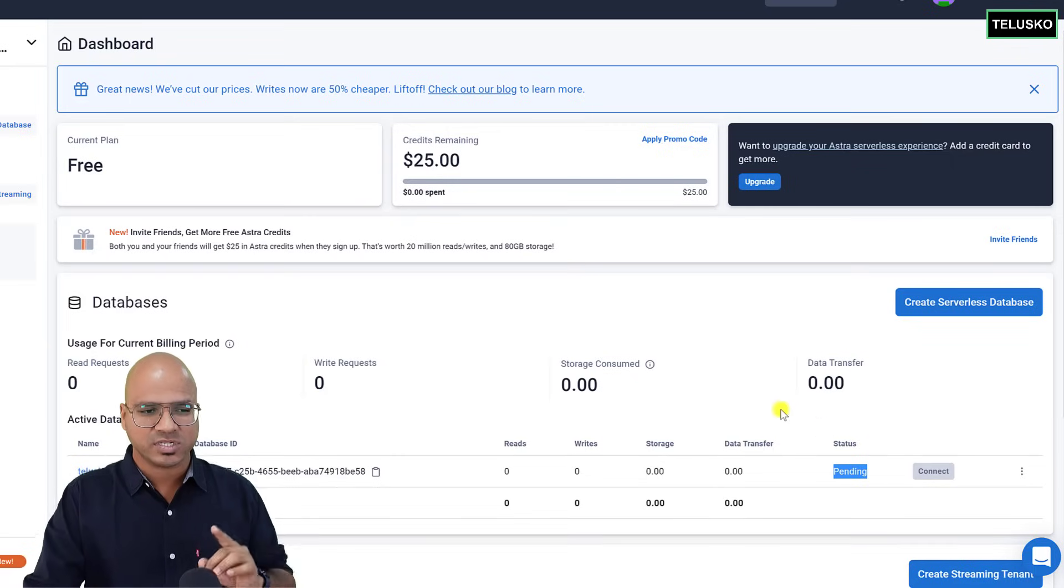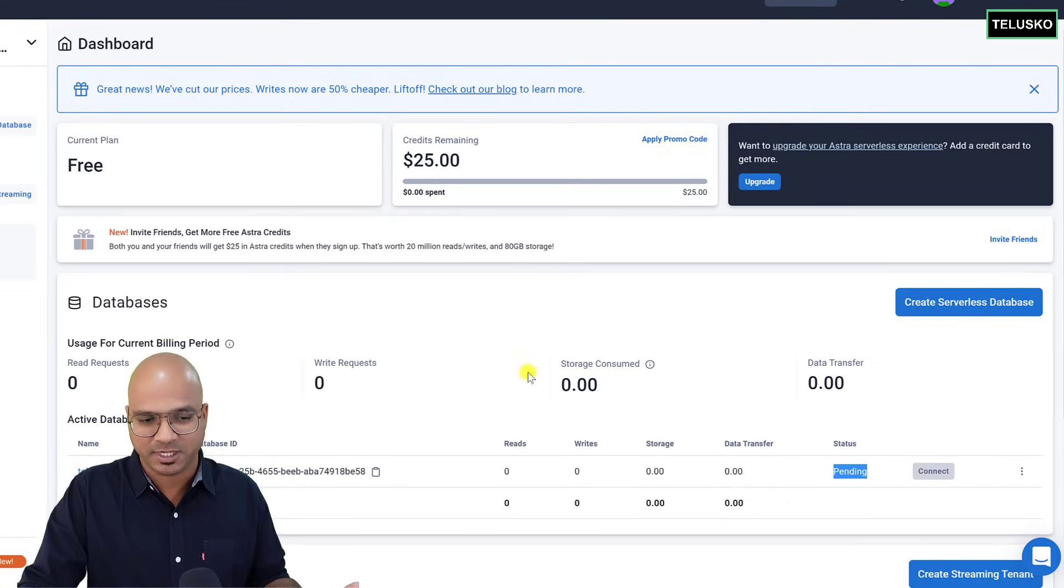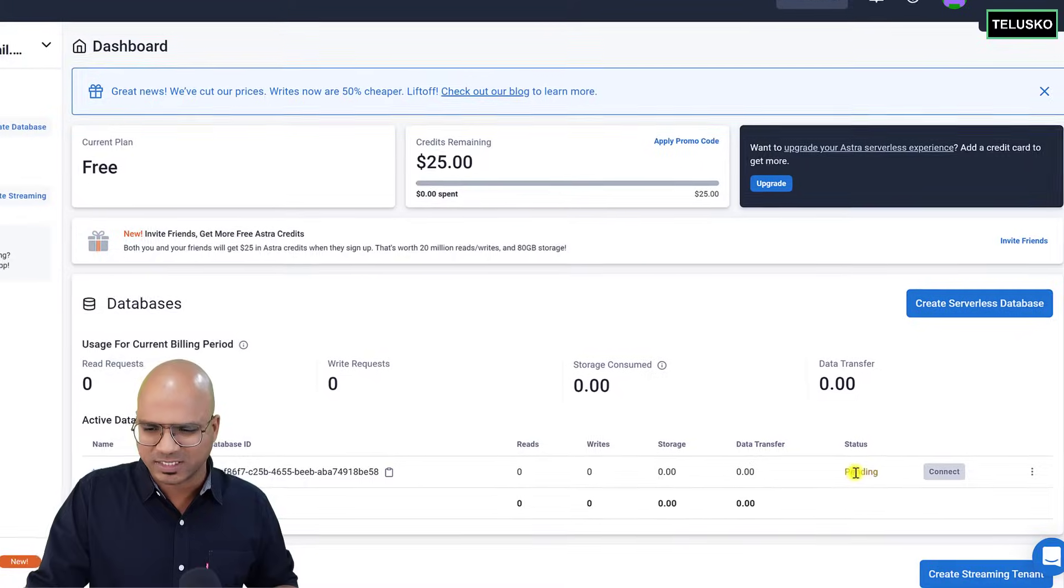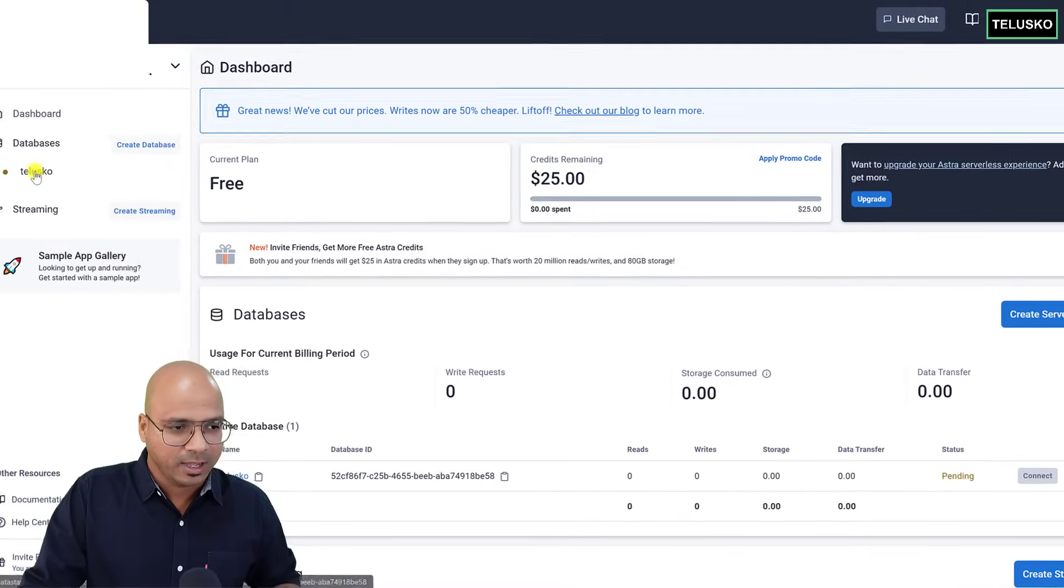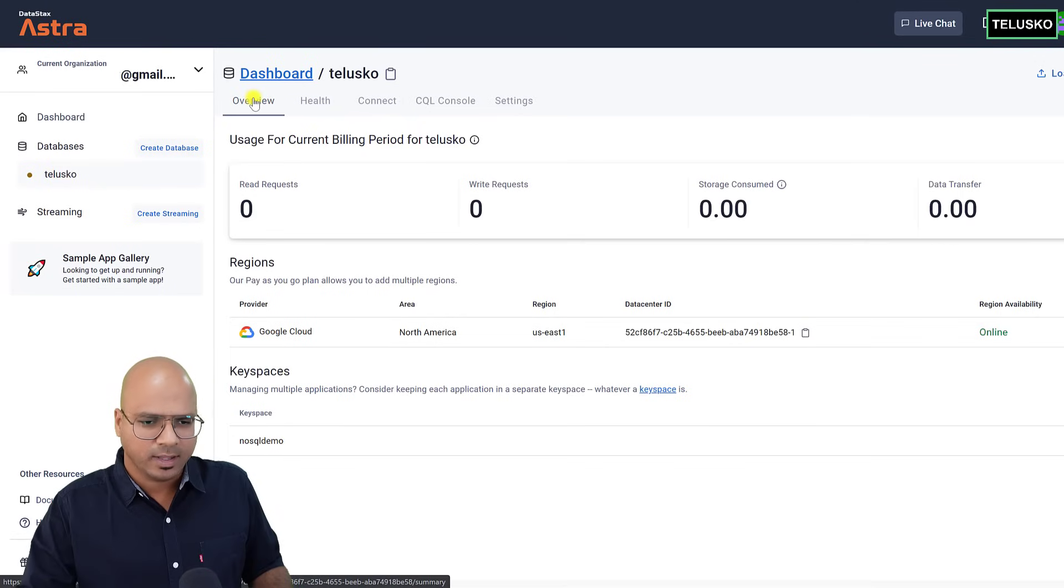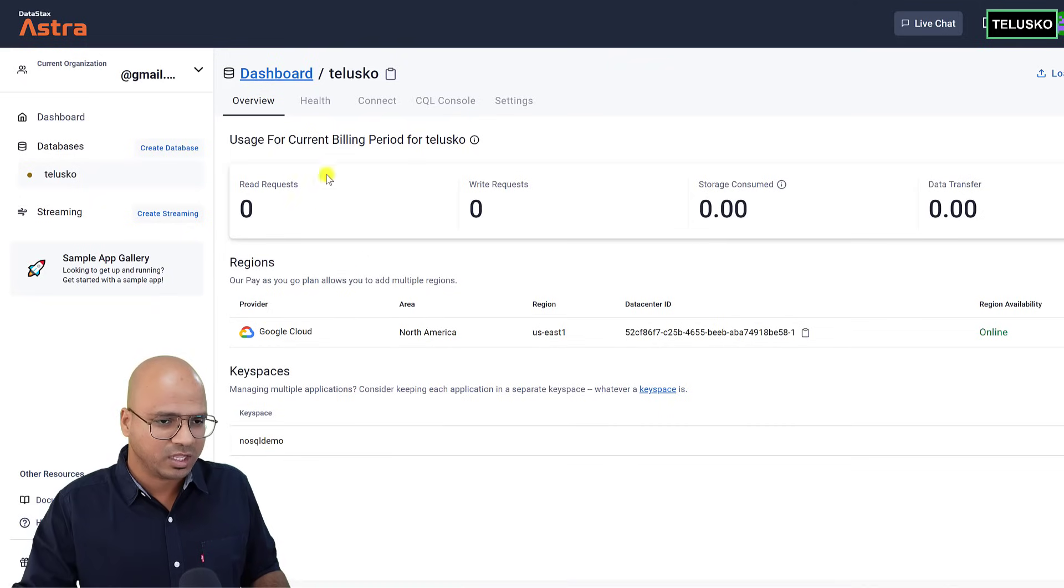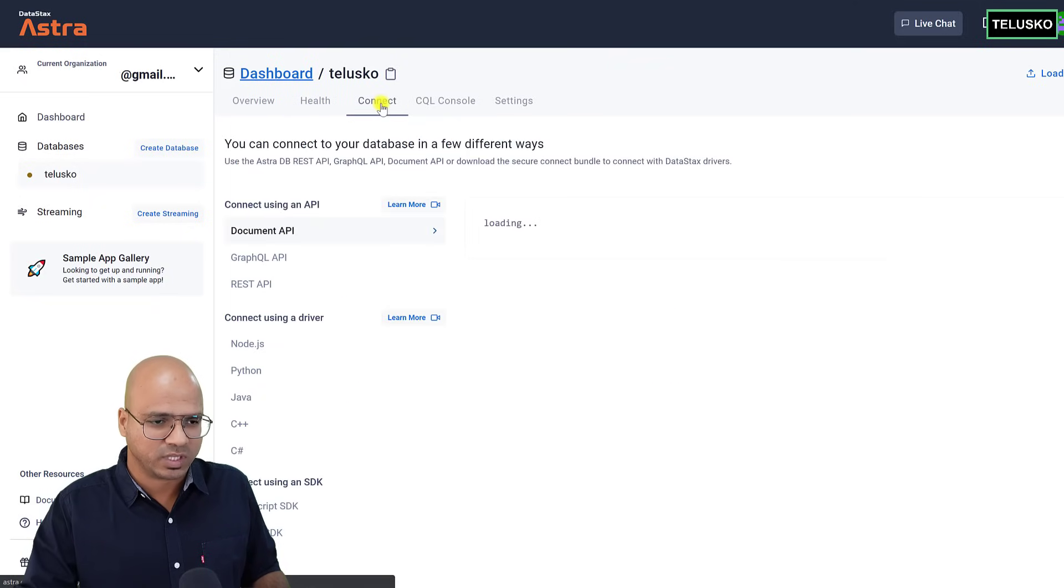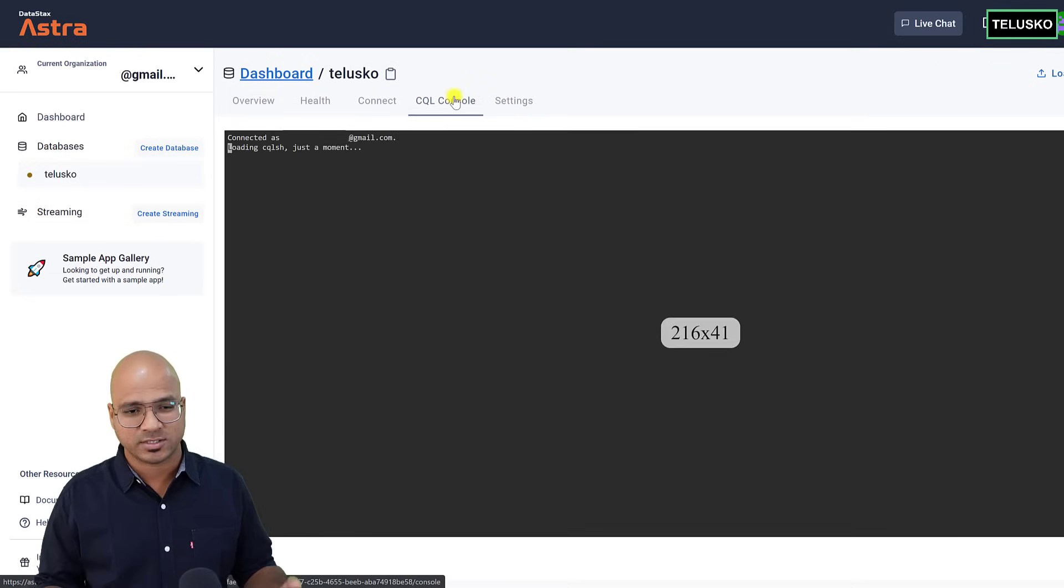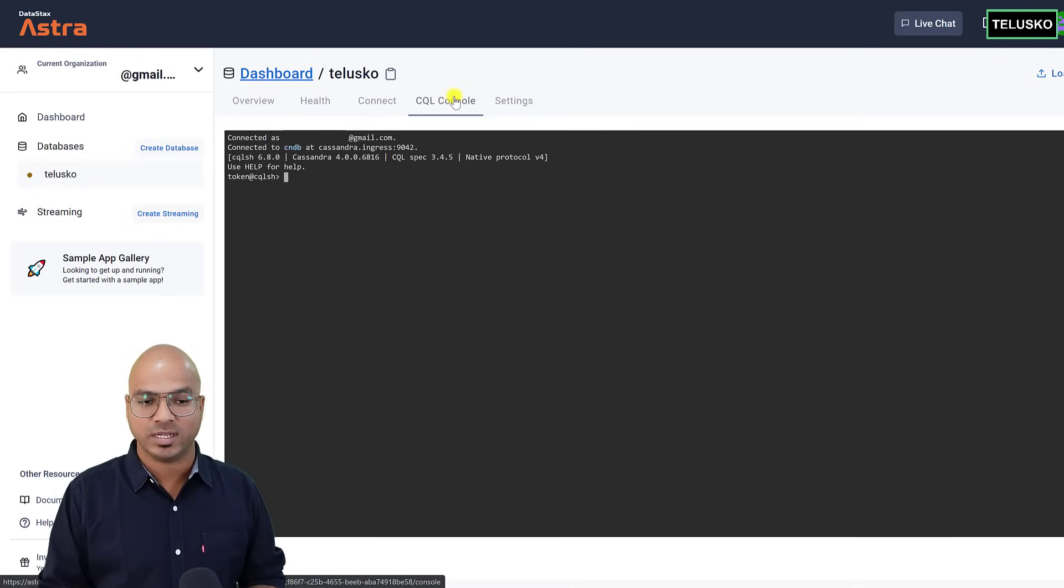So how do we do that? So first of all, it is taking some time. You can see this thing pending, but after it is active, you can click on your database. As of now, okay, it says online. That's great. So we are good to go, and we already have our keyspace. Everything looks good, and we can start with our code. Now, where exactly are we going to do this? So we will be using this console, and this console is called CQL. That's weird, right?